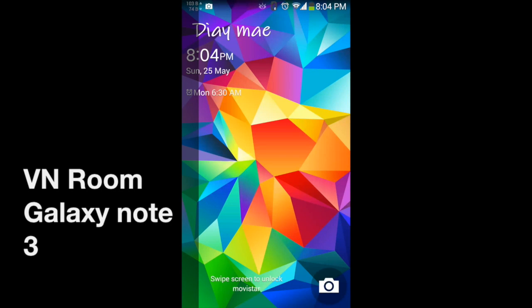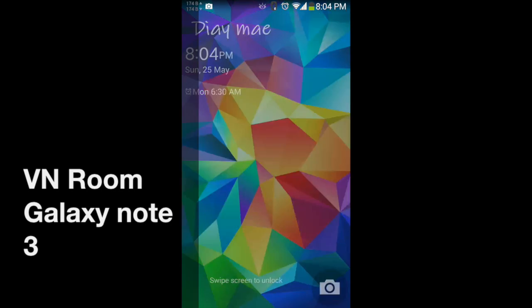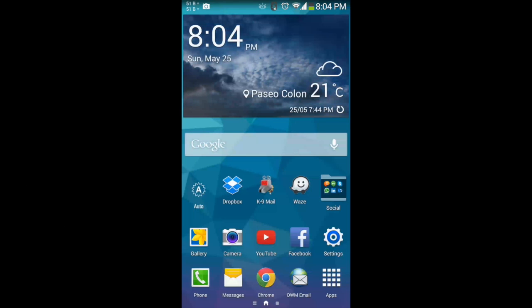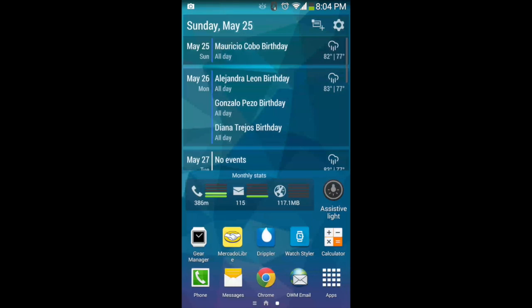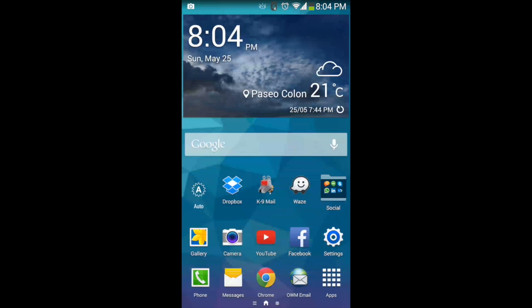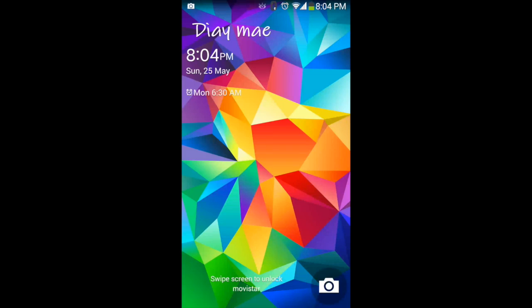Hi YouTube, this is Omar. I'm going to show you today a new ROM for the Note 3. This is called the Beam ROM. It's for the international version, the Exynos Note 3.